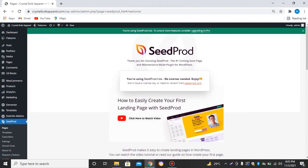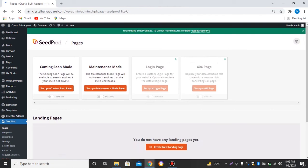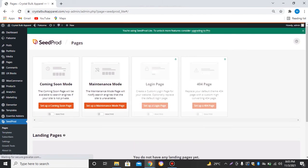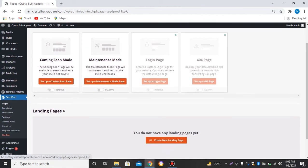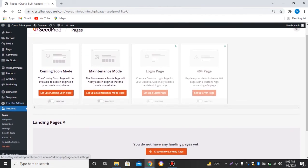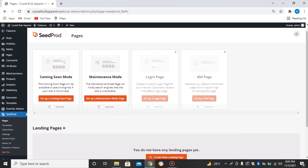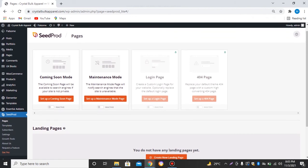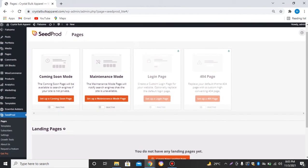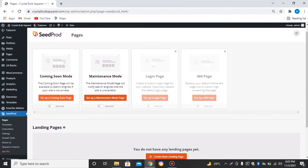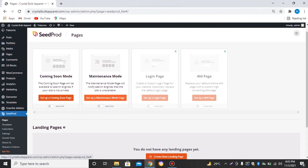So let's go to SeedProd. Here after going to SeedProd icon, we can see our coming soon mode, maintenance mode. So let's start with a maintenance mode page. Let's click over here.